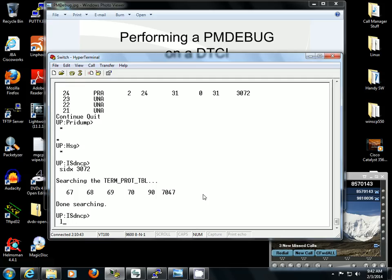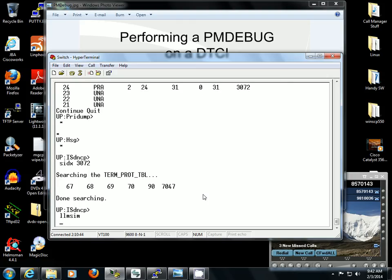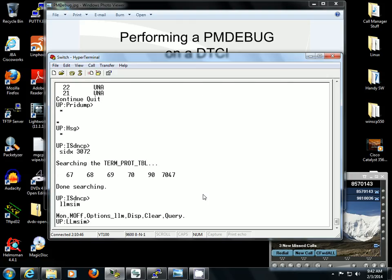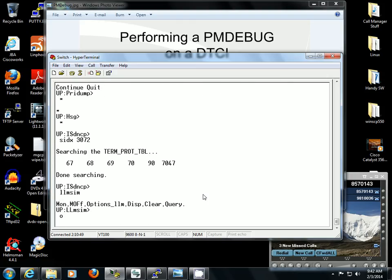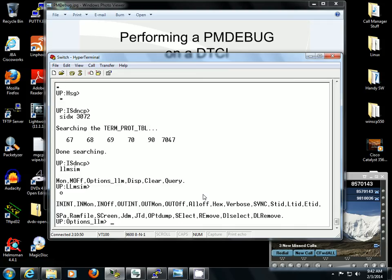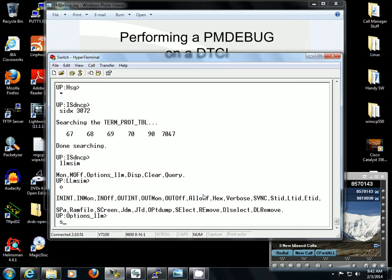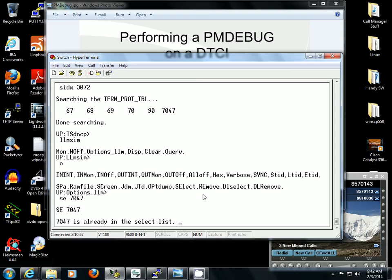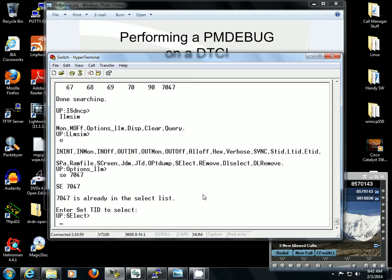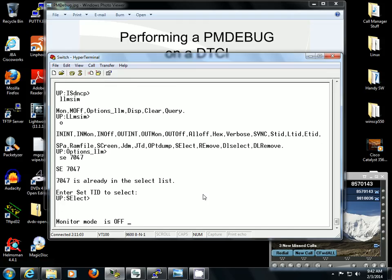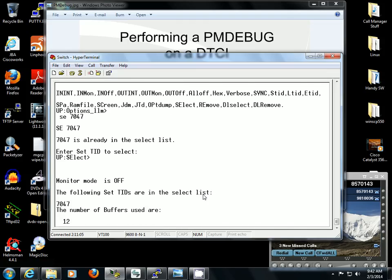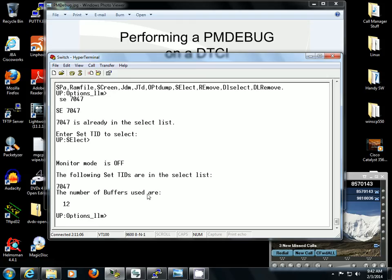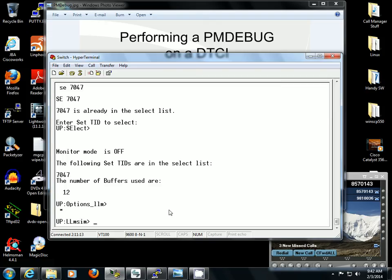I want to type in LLMSIM. I want to go to Options and I want to select 7047. That's going to put that D channel into my selected terminals to view. Hit Enter again and it's going to show you that you have that terminal ID selected. Hit star to come back out of Options.